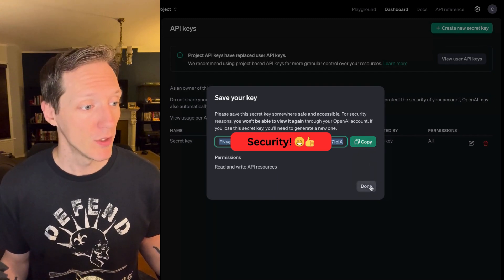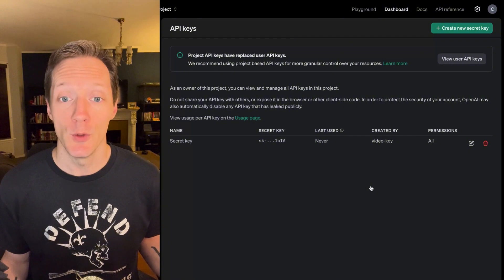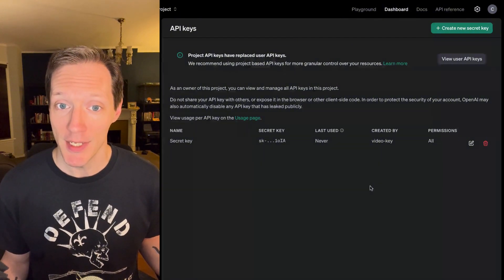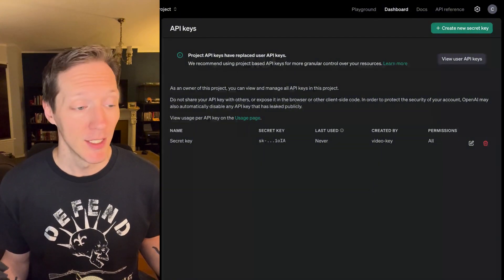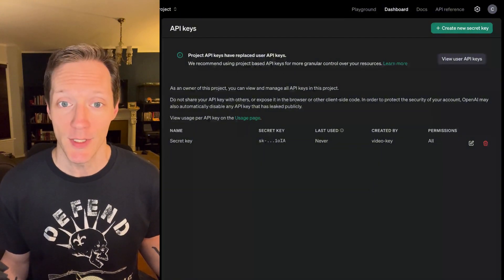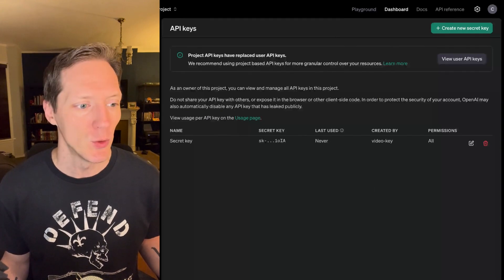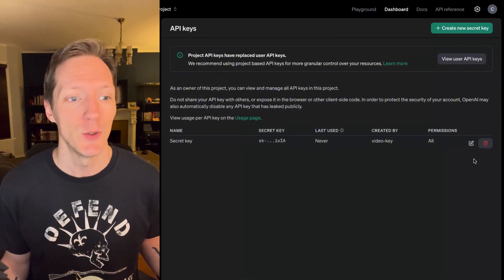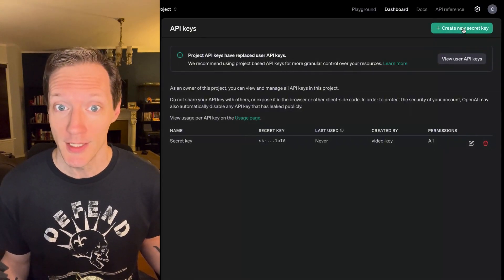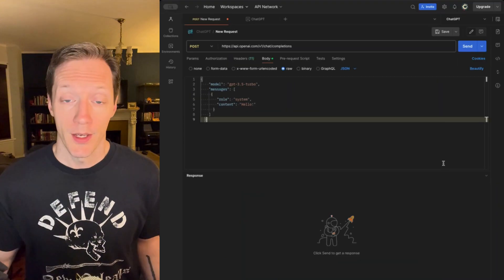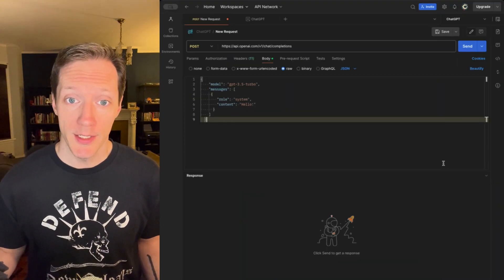So, we click Done, and now, if you didn't copy it down, the only way to get that secret is you don't get that secret. You delete this key. You create a new key, and that gives you a new secret. Okay, so now we've got our API key.